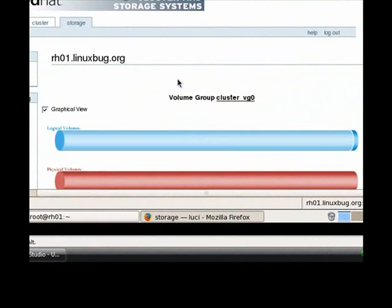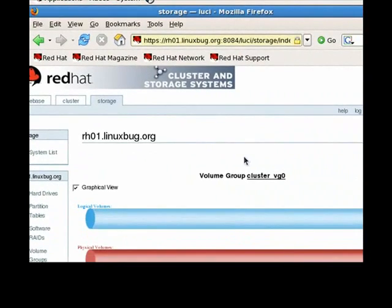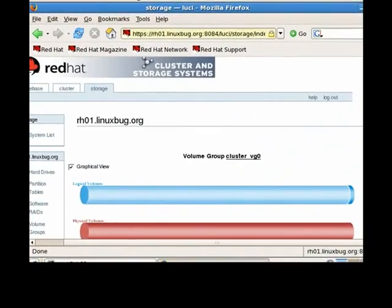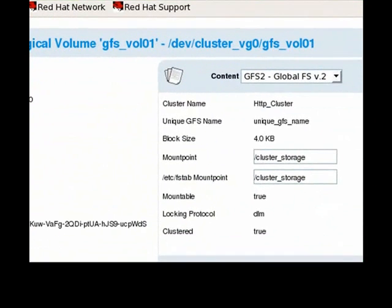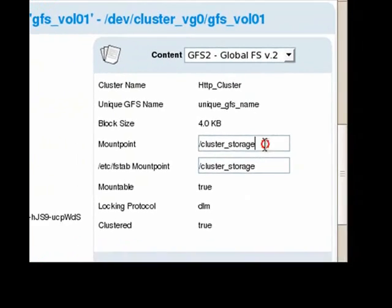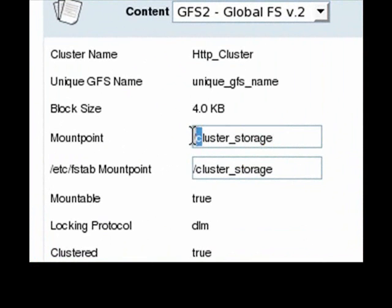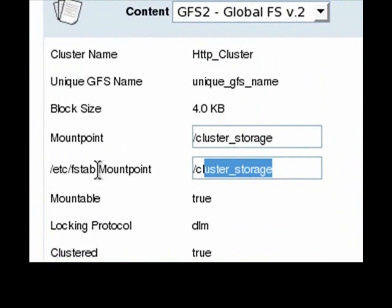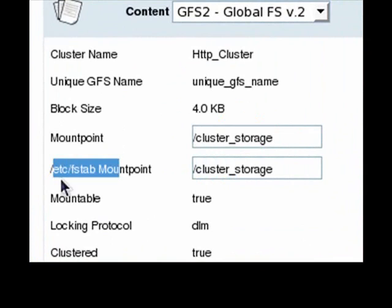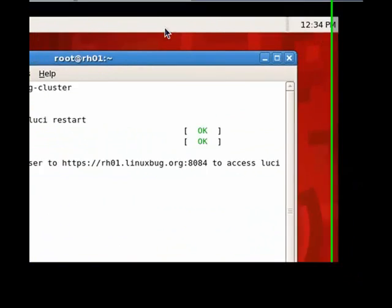Let's click on Logical Volume. The GFS shared file system is mounted on the cluster. Let's go to the storage directory, which is located in the directory, as well as an entry in fstab for both nodes.